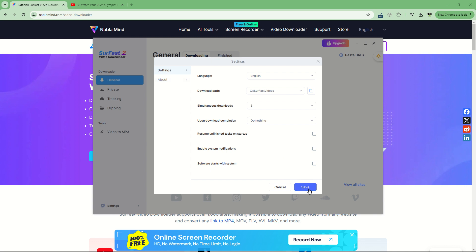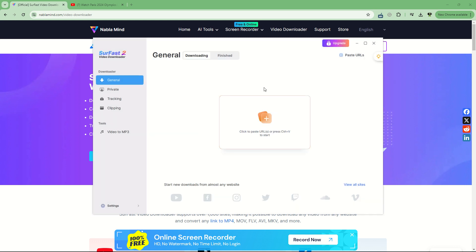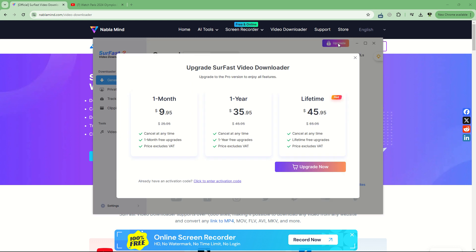That's not what we need to do here. Save. You can upgrade at any time, and if you have an activation code, like in our case, you can enter your activation code here to enjoy more benefits.